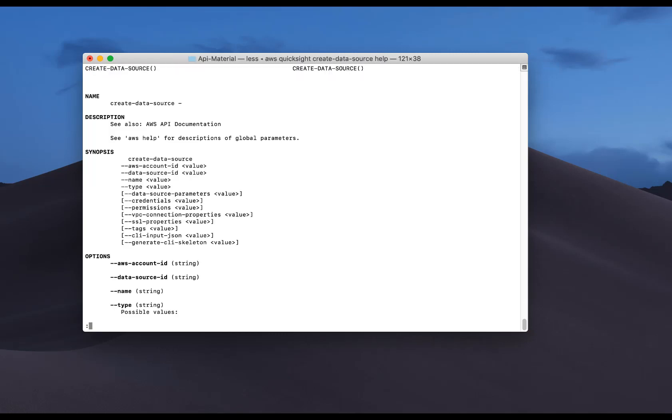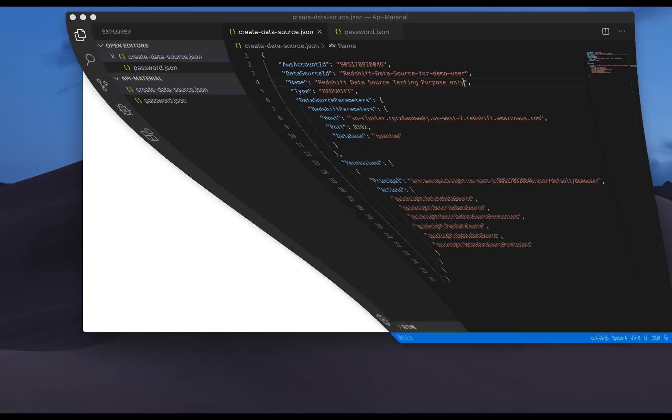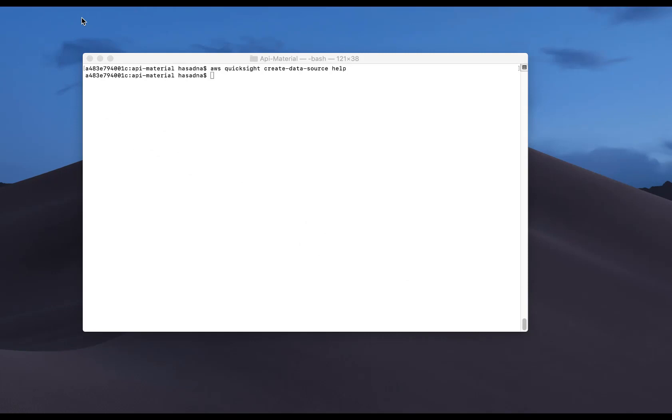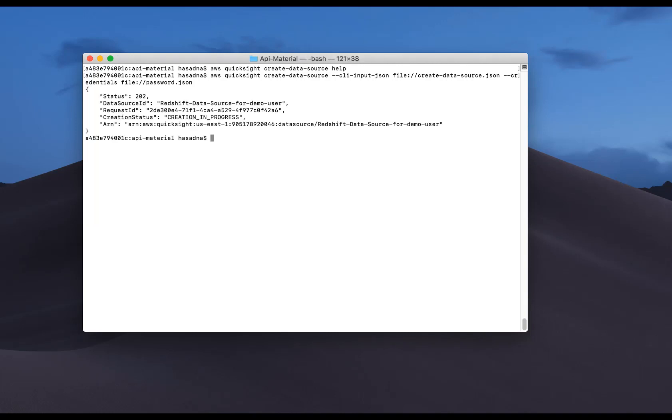Now let's move on to the data source creation. So you'll notice that with the new APIs, we have the ability to create a data source. The details in this case, both in terms of the asset details, so the data source details, the password credentials, are both stored in JSON files, and they are then piped to the command, which allows you to create.